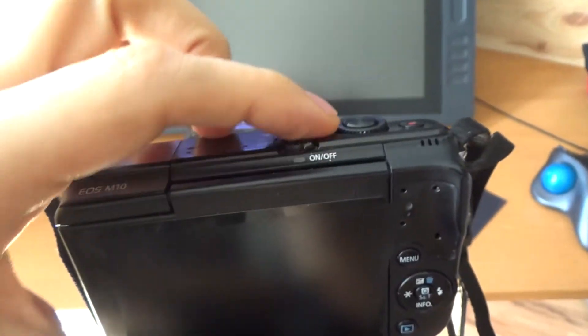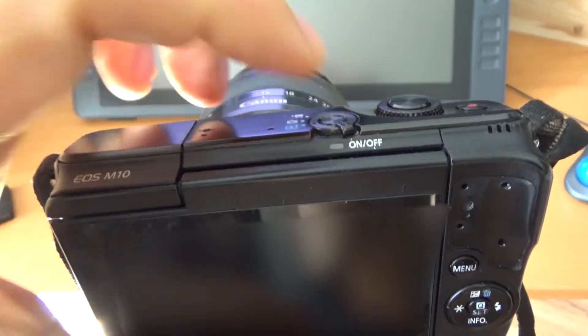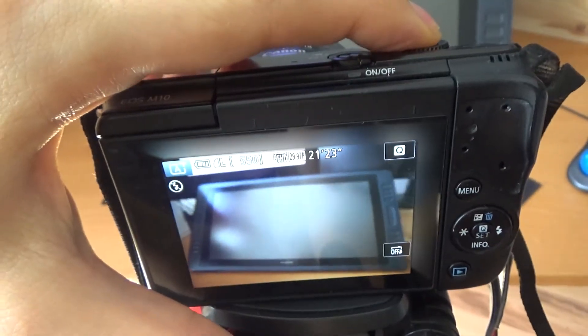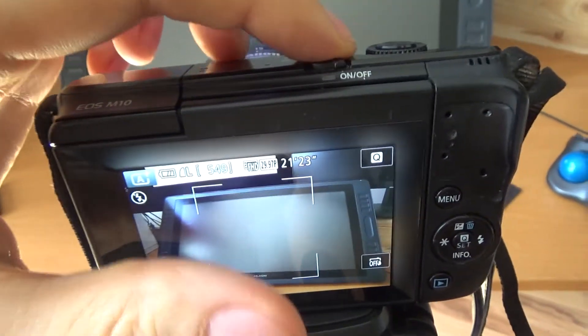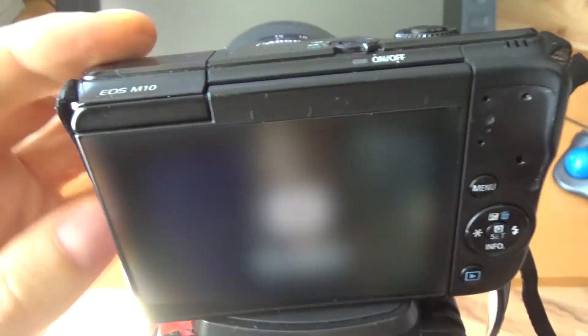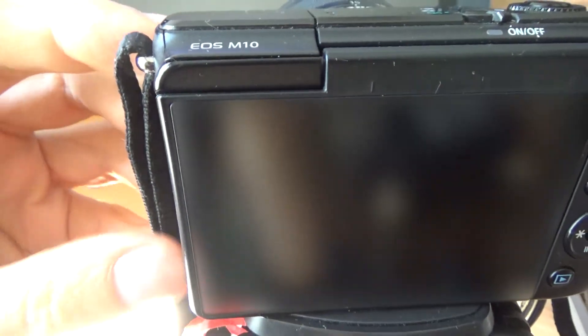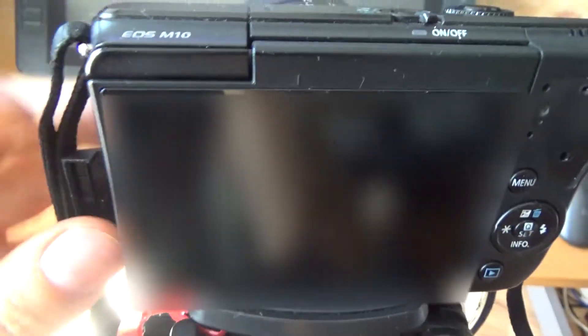Alright, so let's just do that. Alright, and let's turn the camera off.